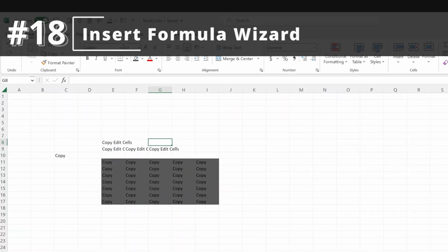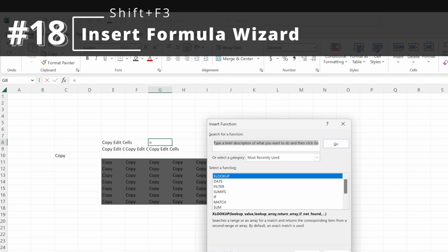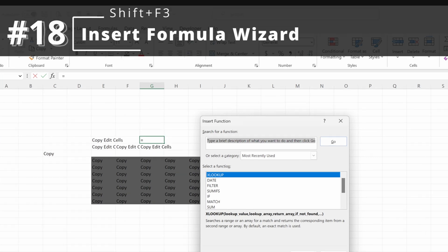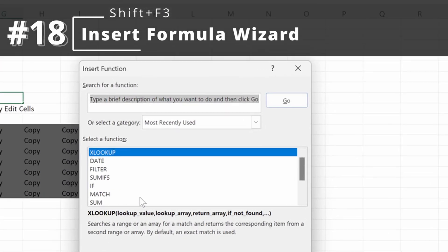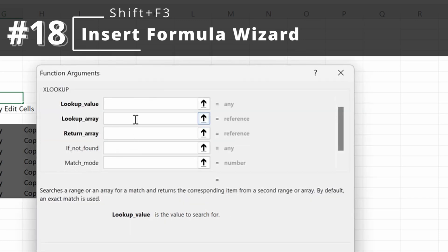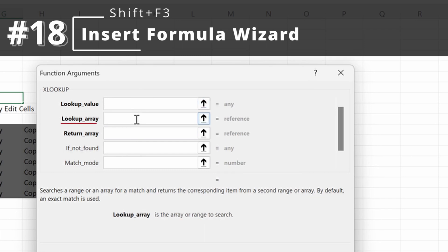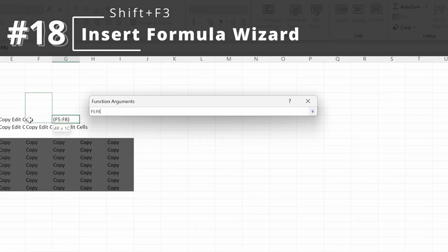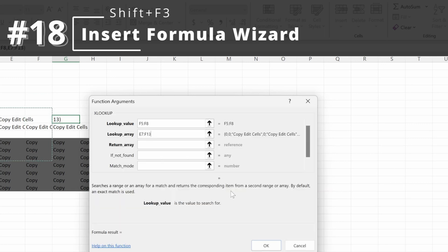Shift-F3 will pull up the formula wizard. This is very helpful if you don't know how to use a formula. So if you are learning XLOOKUP and type XLOOKUP, it will show the different arguments the formula requires — lookup value, lookup array, return array — and the optional versus required arguments, helping you fill in your specific formula.